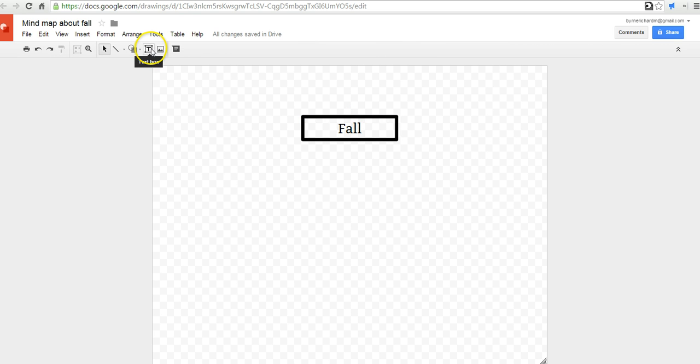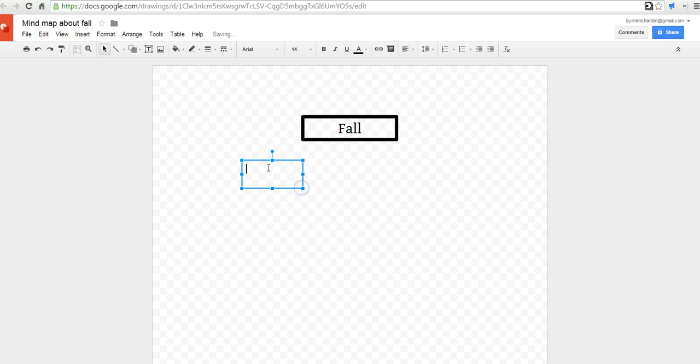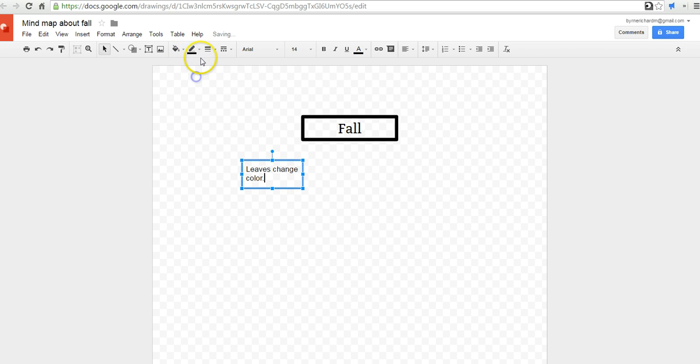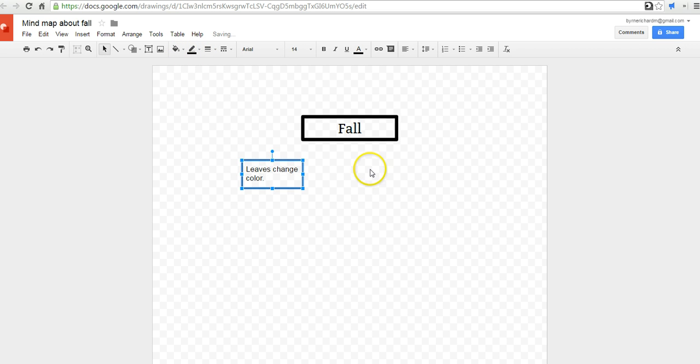Now, let's add some more text boxes. And I might say something like, leaves change color. And again, I'm going to put a little outline around that box.